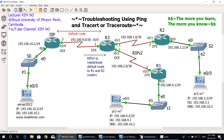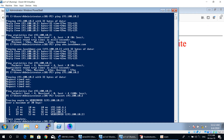When traceroute arrives at FastEthernet 0/0 of the O1 router, O1 replies. When it arrives at serial 0/0 of the O3 router, O3 replies. When it arrives at serial 0/0 of the ISP router, ISP replies. And when traceroute arrives at the Server 2012 machine, the Server 2012 machine also replies, as you can see. The destination — Server 2012 machine with IP 193.100.10.2 — is complete.